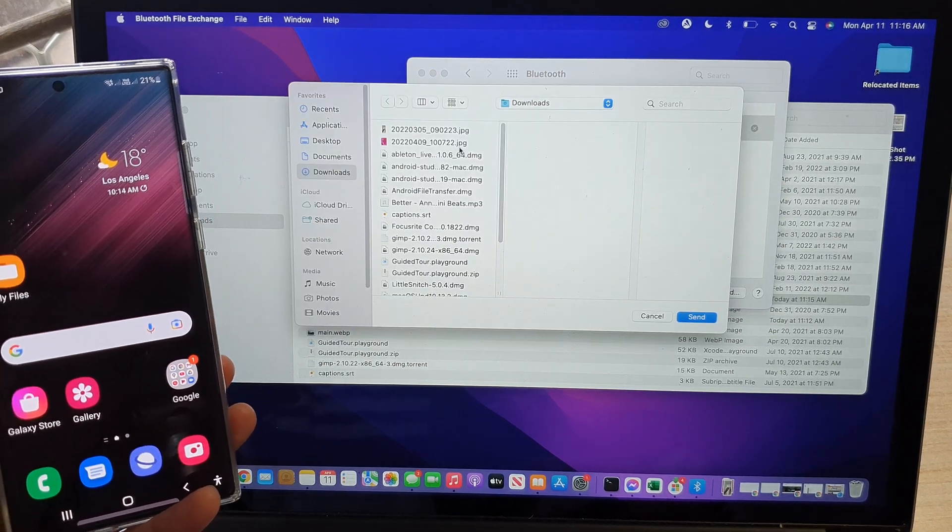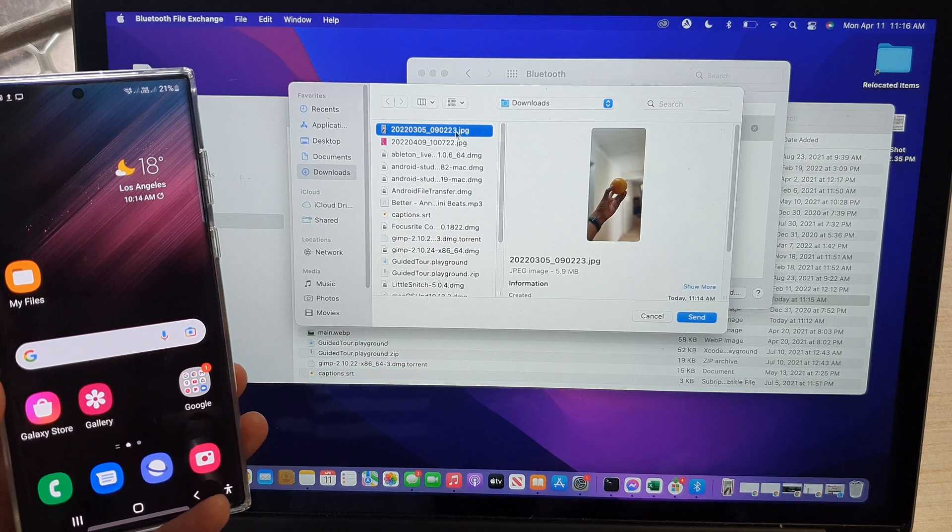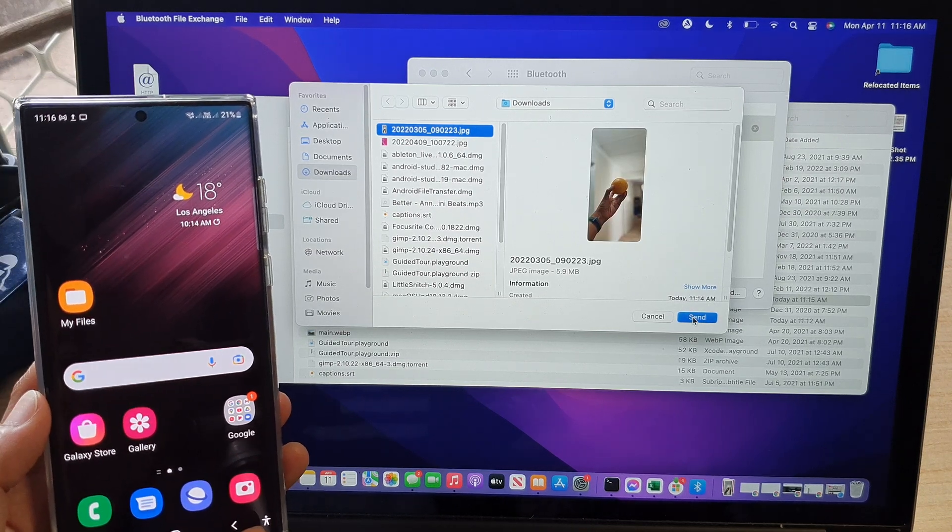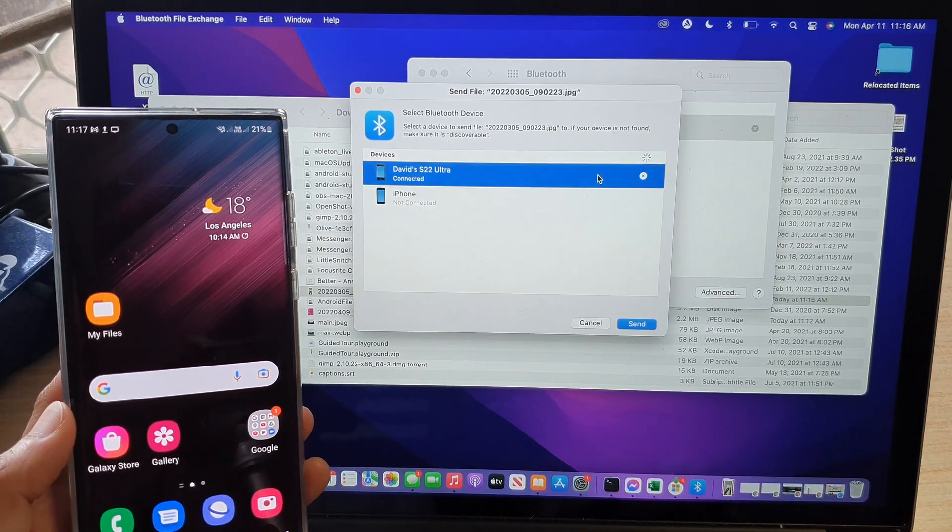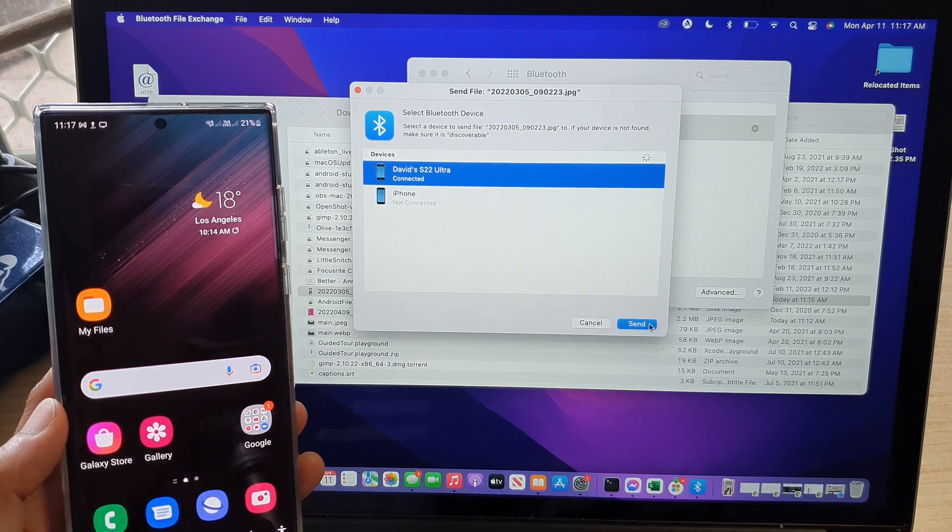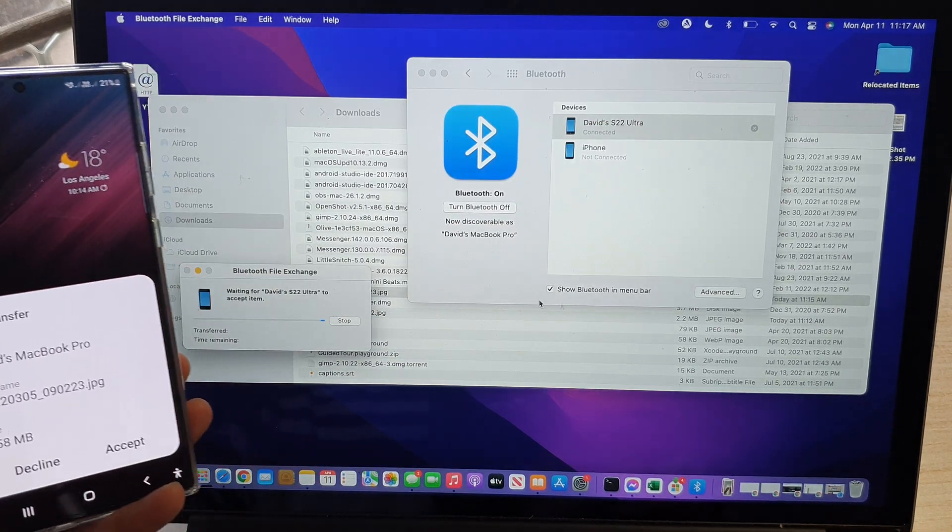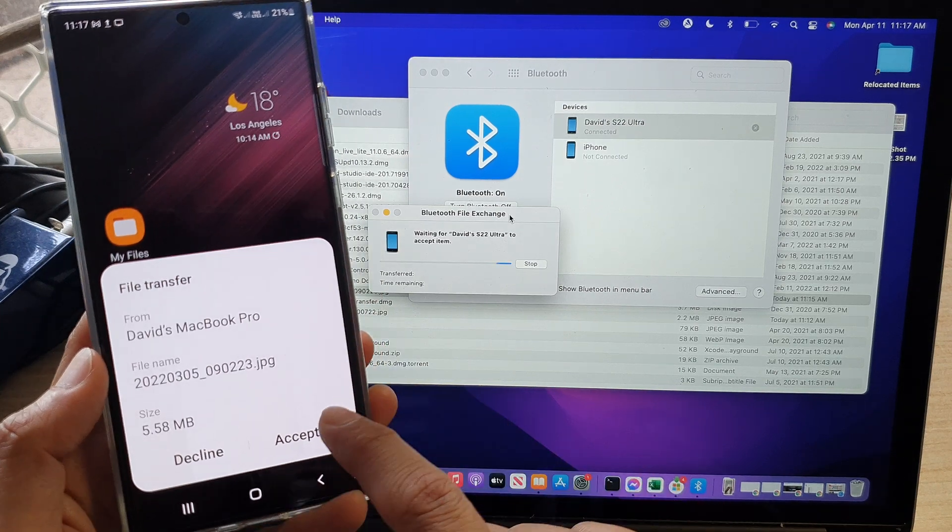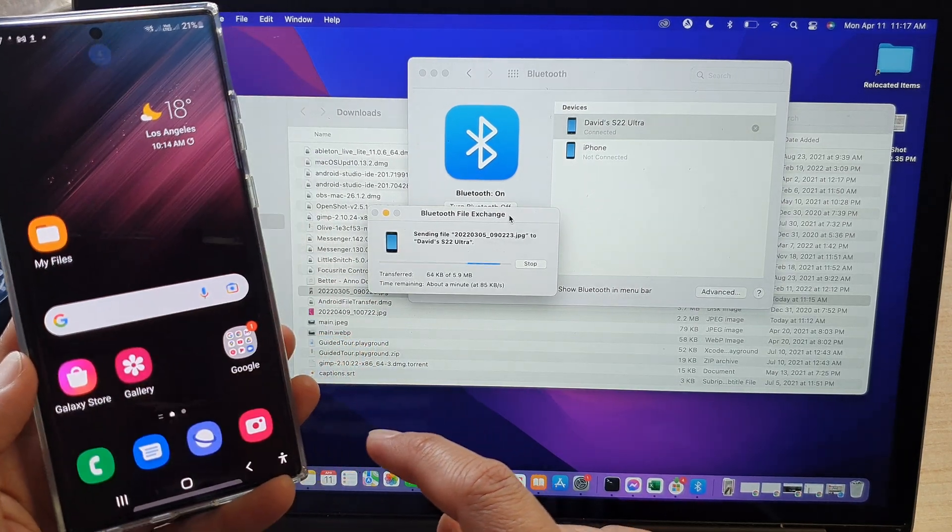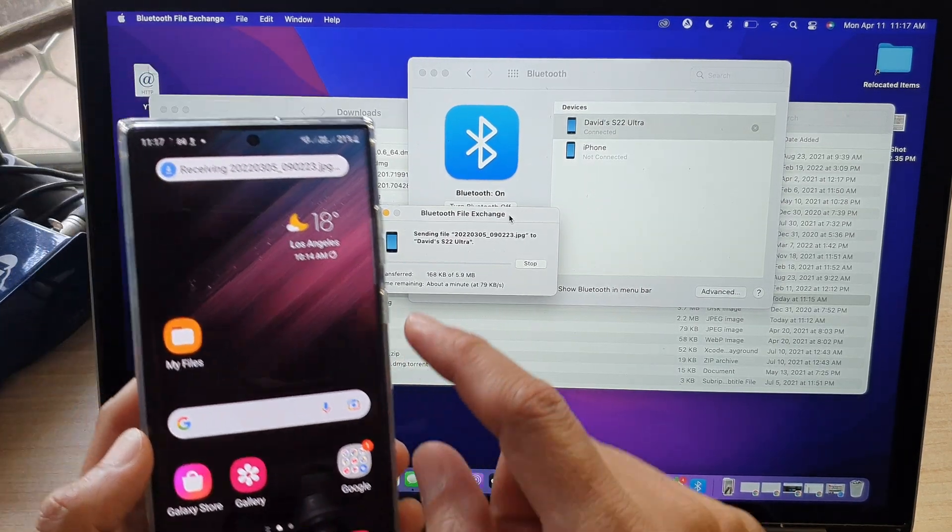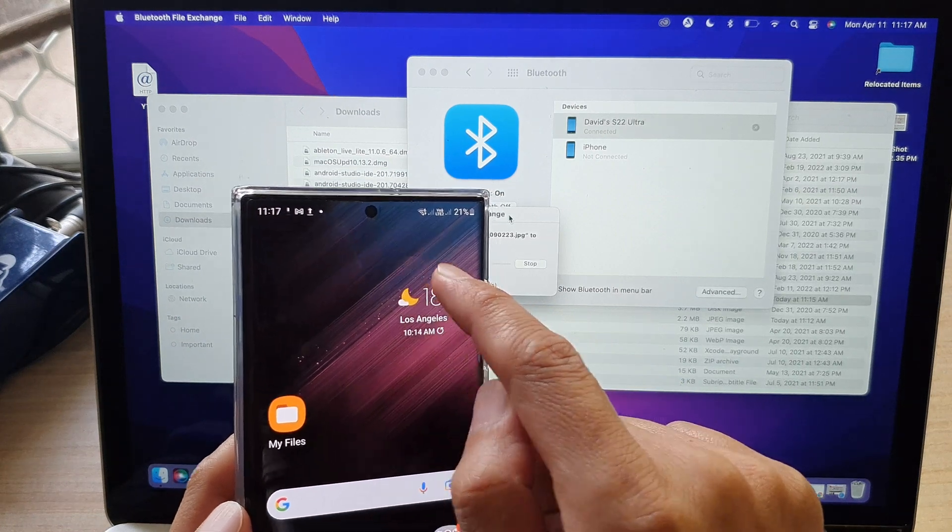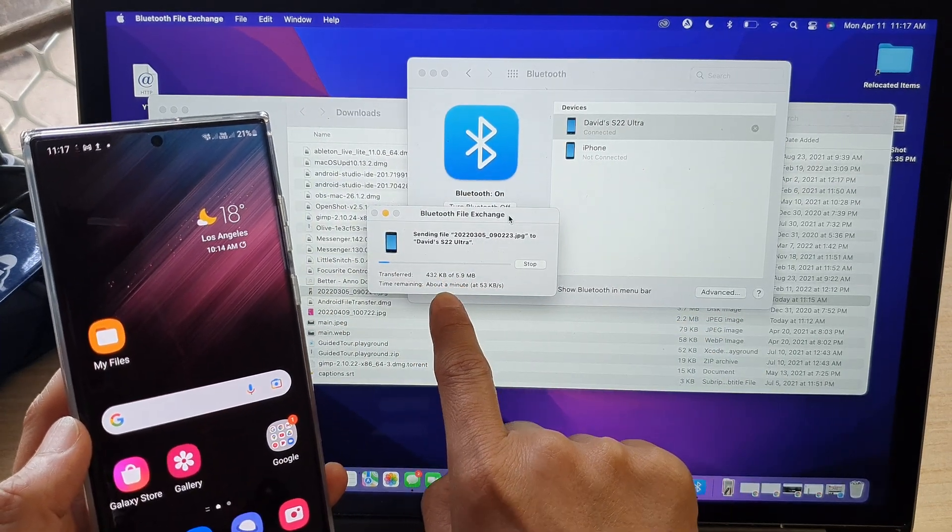Then in here, select which files you want to send. And then click on Send. And then choose the device that you want to send it to. And then click on the Send button. And then on my device here, just tap on Accept. And that's it. So now it is receiving file. It is now sending the file.